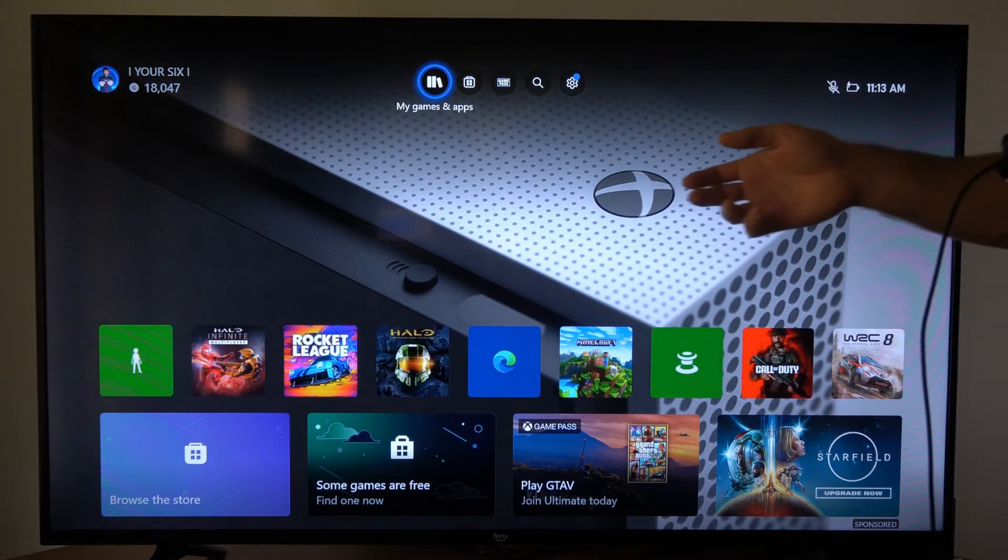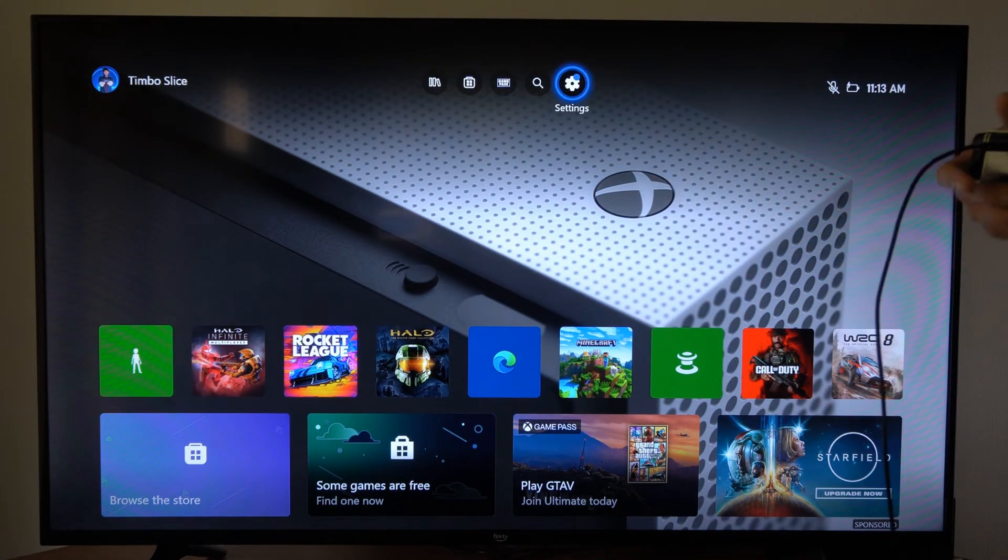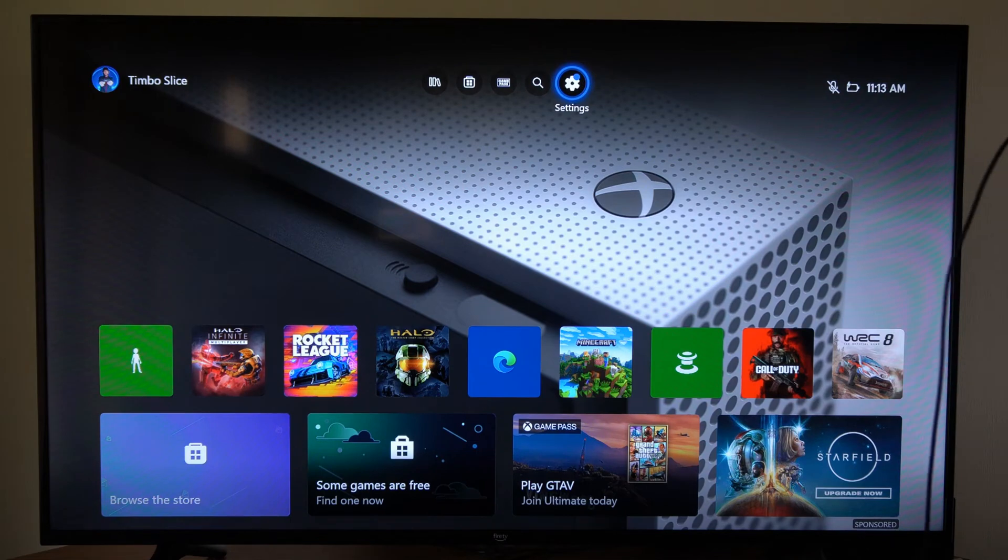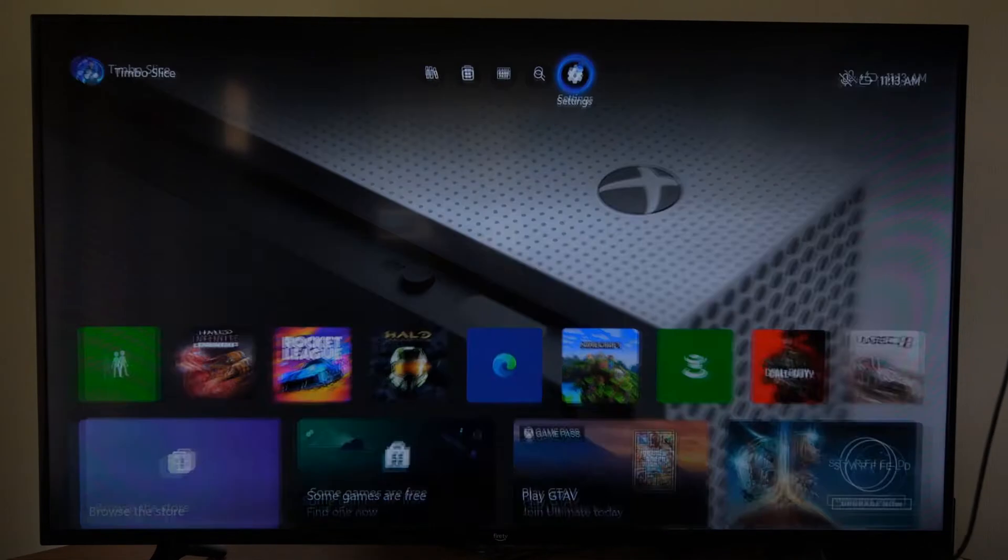Now you can also do this for purchases. Just on the home screen here, let's go up to settings and select this.